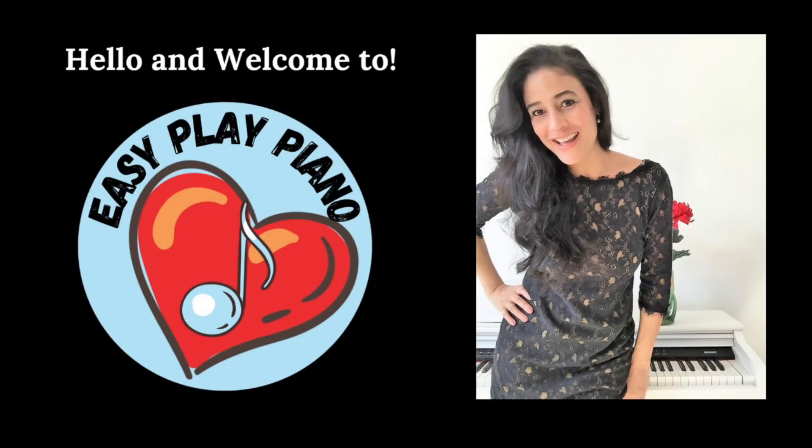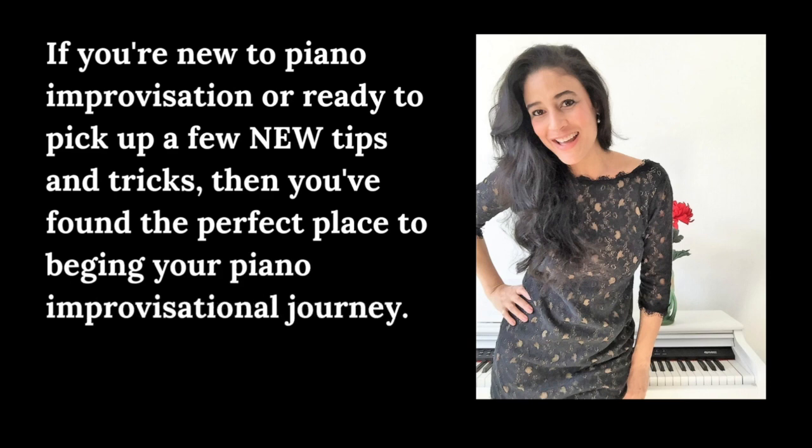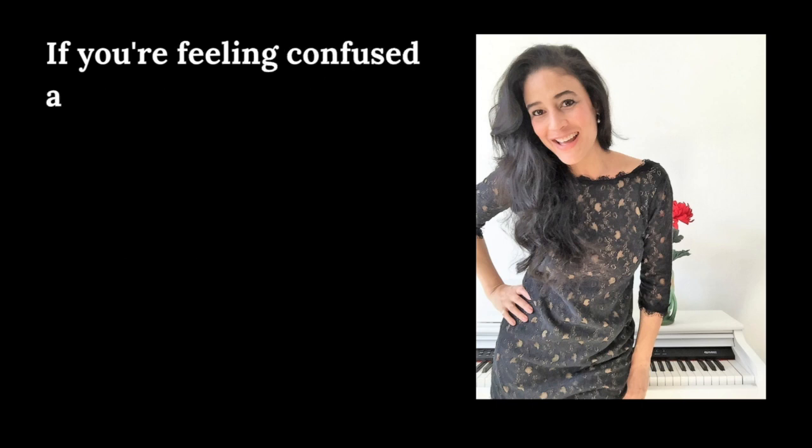Hello and welcome to Easy Play Piano. If you're new to piano improvisation or ready to pick up a few new tips and tricks, then you found the perfect place to begin your piano improvisational journey.